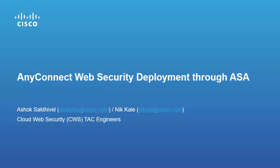Hello and welcome to today's demo. My name is Nick Kale and I'm here with Ashok Saktiwal. We'll be going through a quick demo of AnyConnect web security deployment through an ASA. Let's begin.